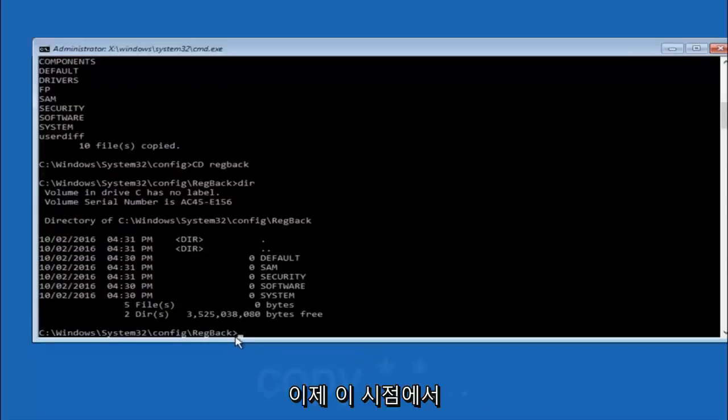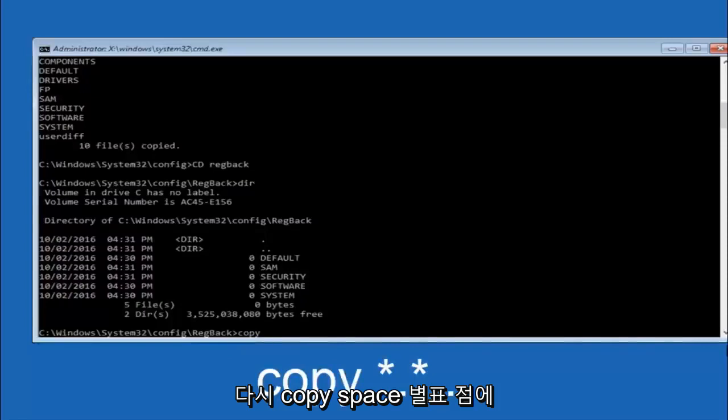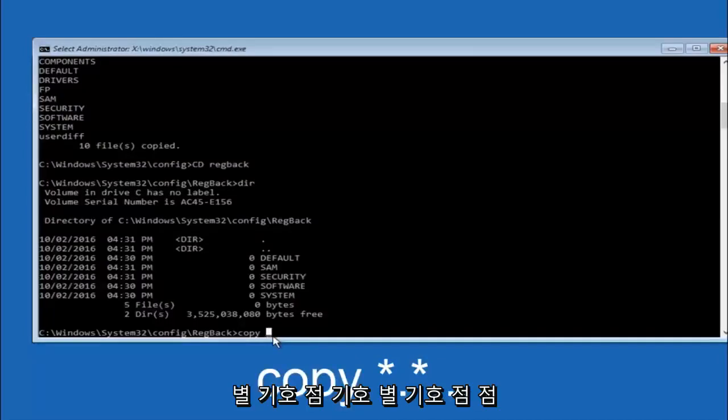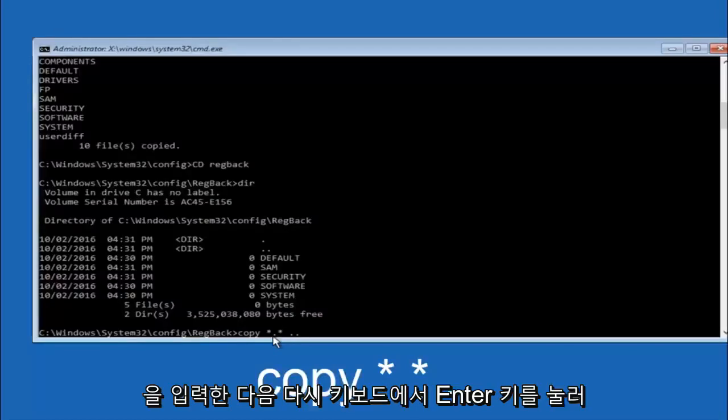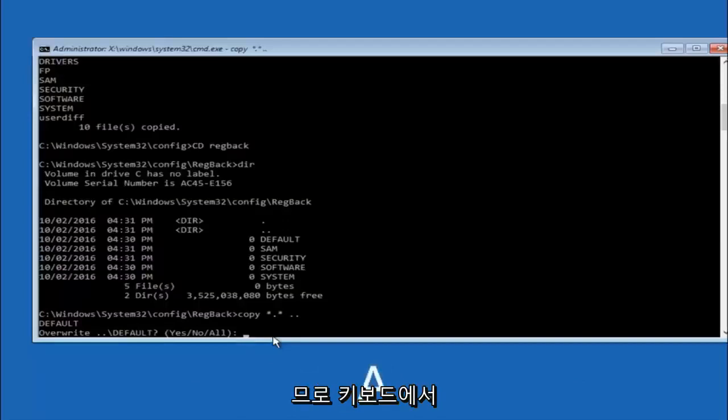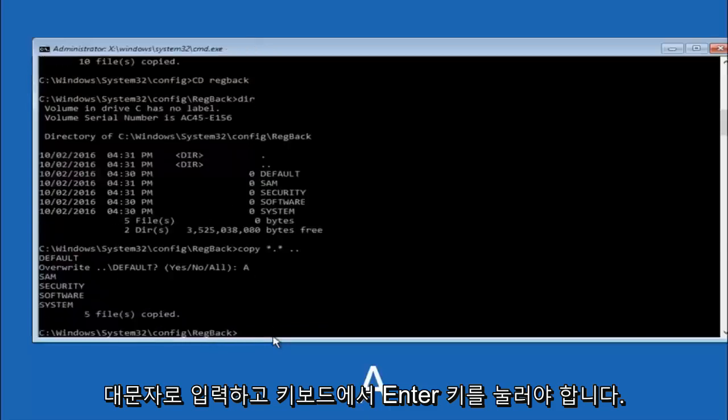So now at this point we're going to type copy again. So copy, space, star sign, dot, another star sign, space, and then two dots. So we're going to type copy, space, star sign, dot, star sign, space, dot dot. And then hit enter on your keyboard again. So for overwrite you want to overwrite all. So type A on your keyboard, capital A. And then hit enter on your keyboard.